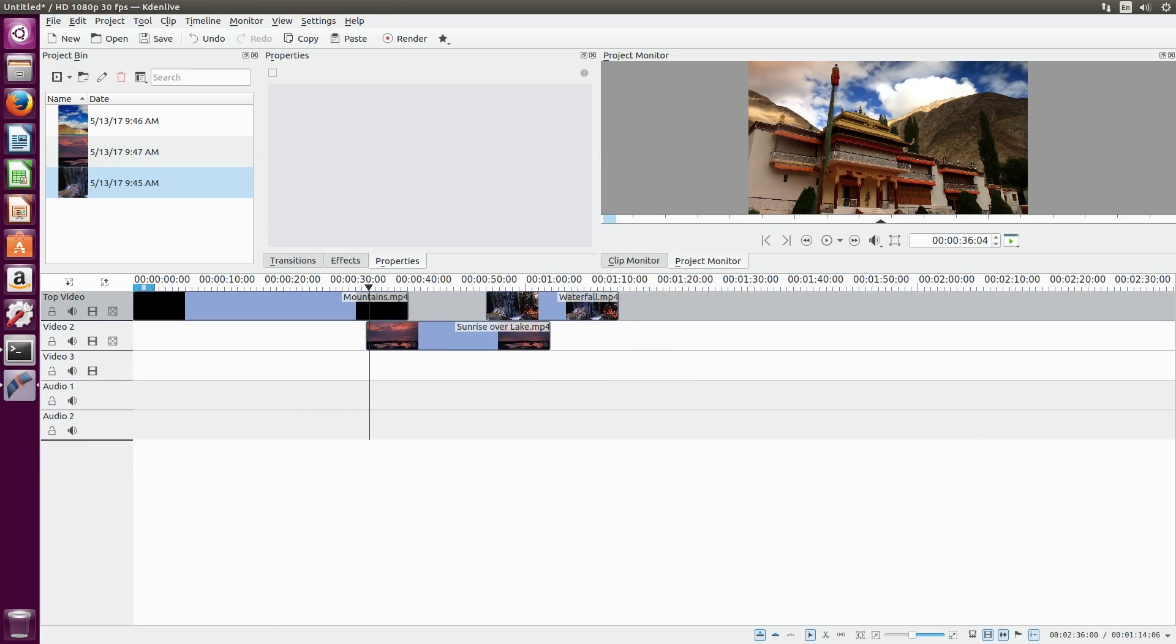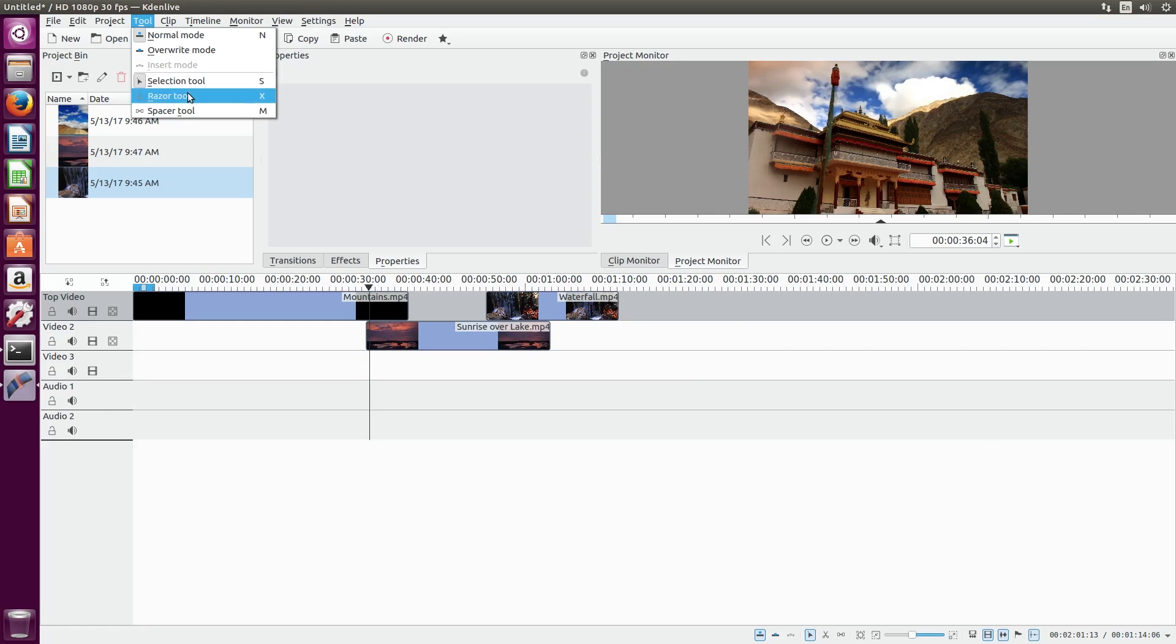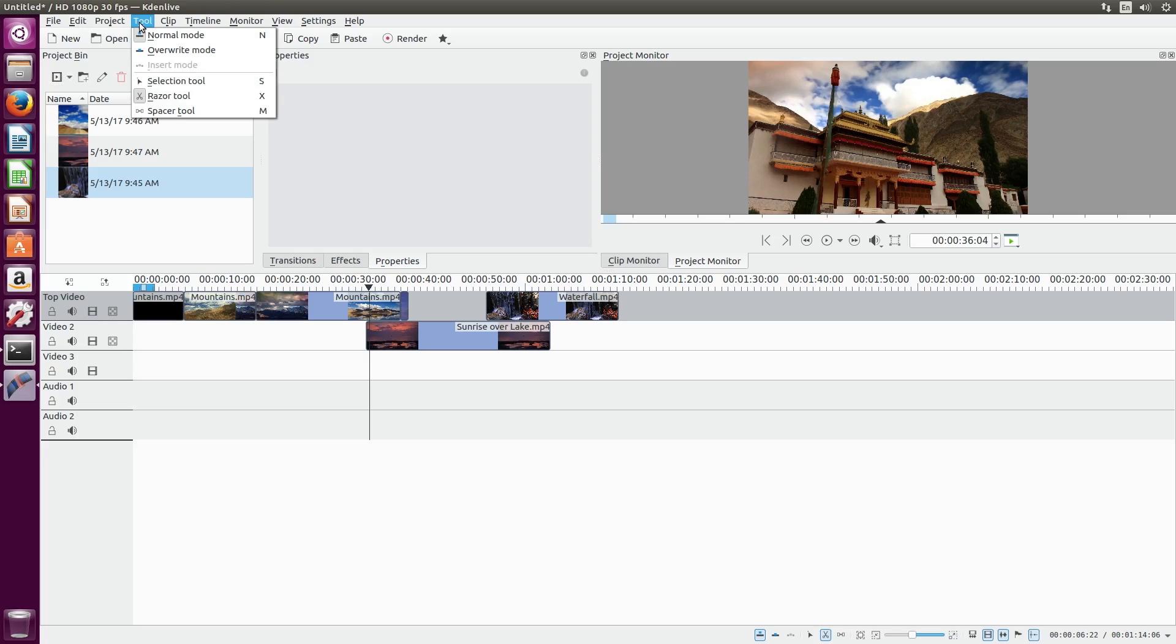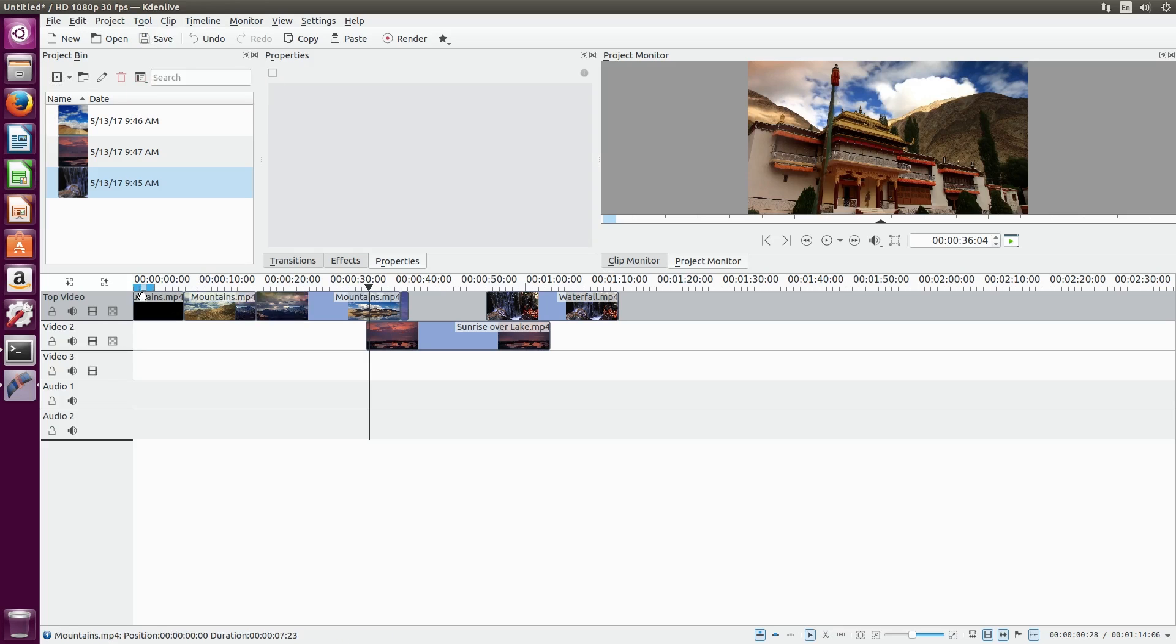To cut a track in CadenLive, we'll use the razor tool. This can be accessed from the tool menu at the top, or switched to by pressing the X key. With the razor tool enabled, simply click on a section of track to cut it into two separate clips. Then you can slide these tracks around independently.